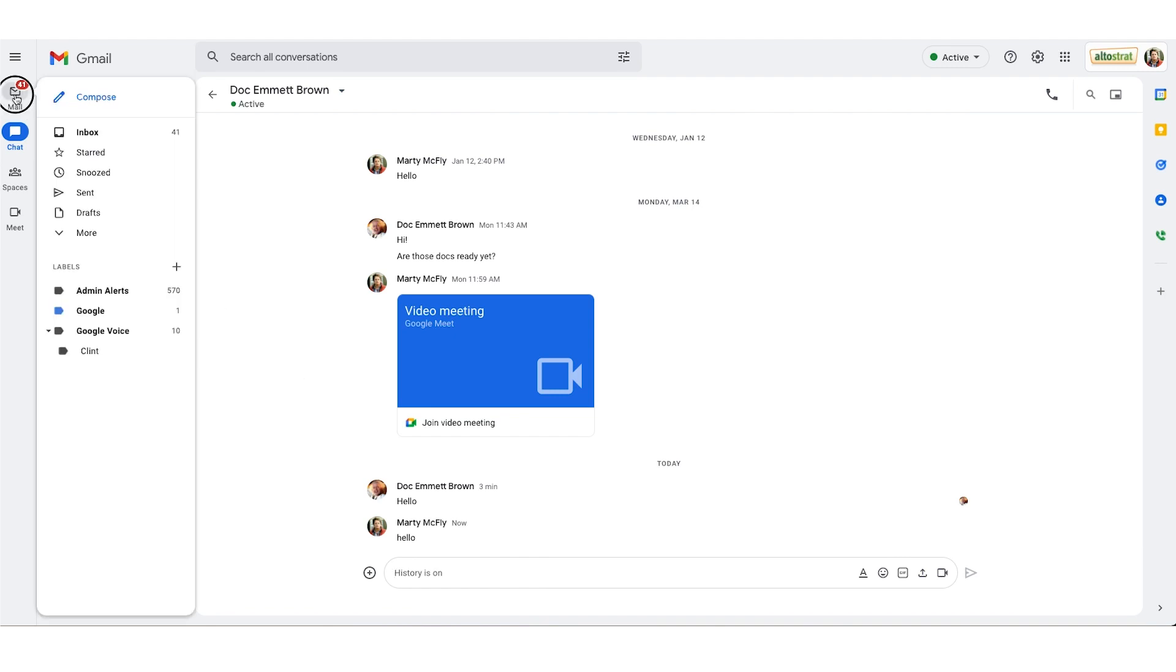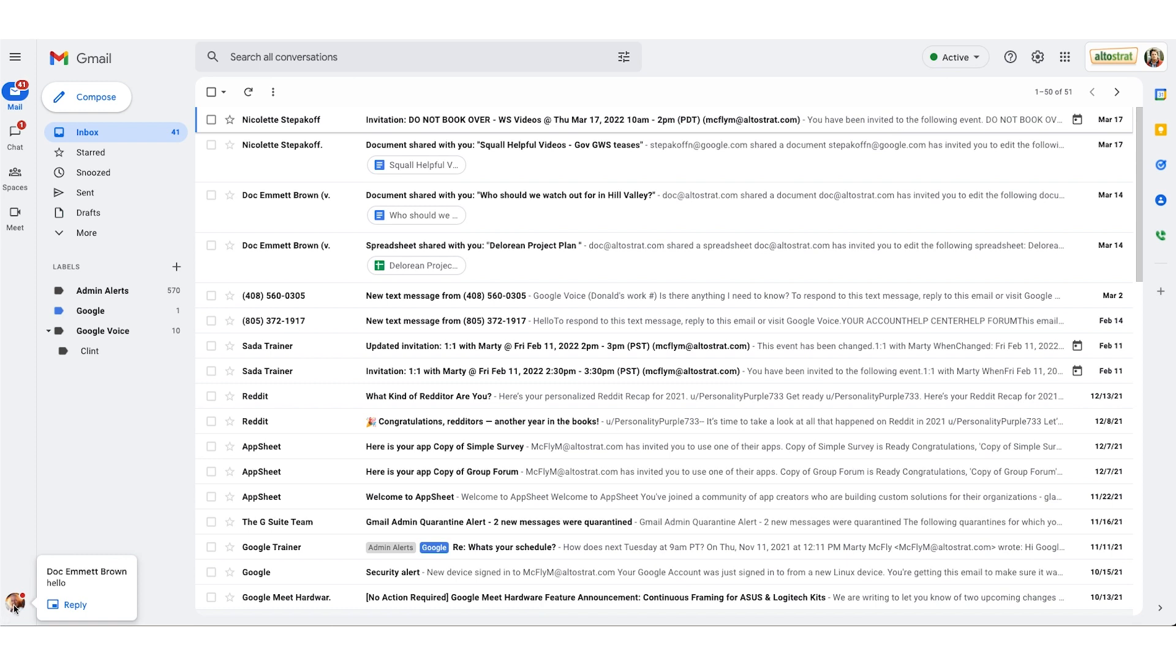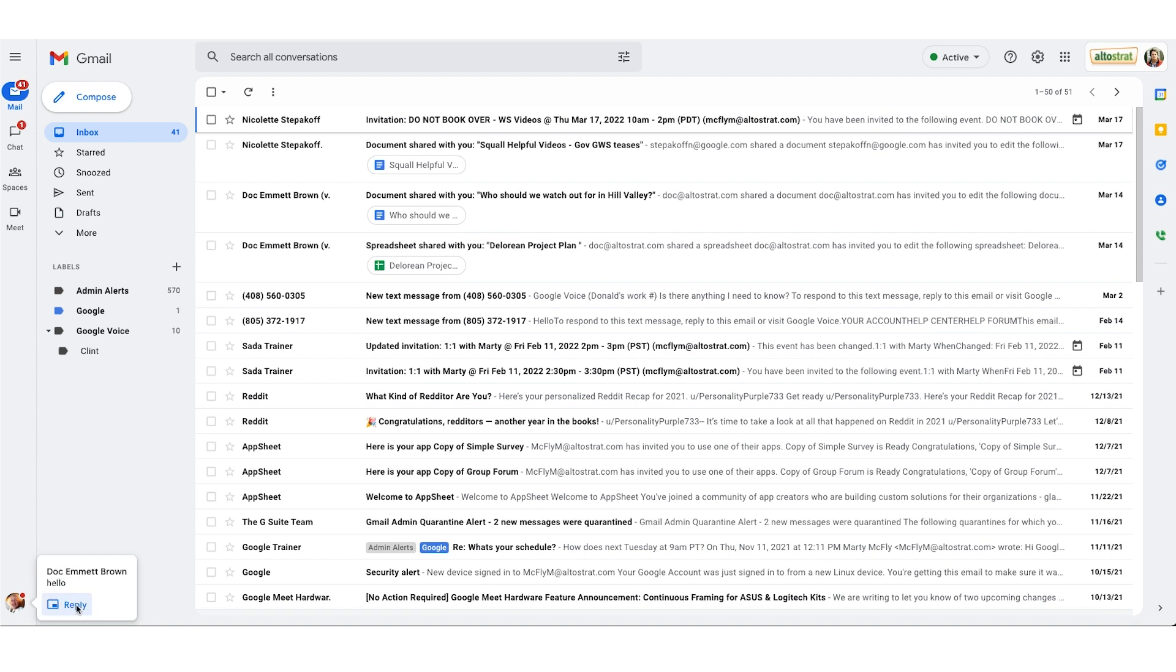I'm going to hop back into Gmail because I would like to show you what it looks like when someone reaches out to you and you're in Gmail. I'm going to go ahead and we'll have Doc reach out to me. Notice here in the lower left you have Doc's profile photo, I get this new pop-up and then I have the option to hit the reply button. If I hit the reply button in the lower right I get that pop-out so I can continue working in Gmail and chat with Doc.